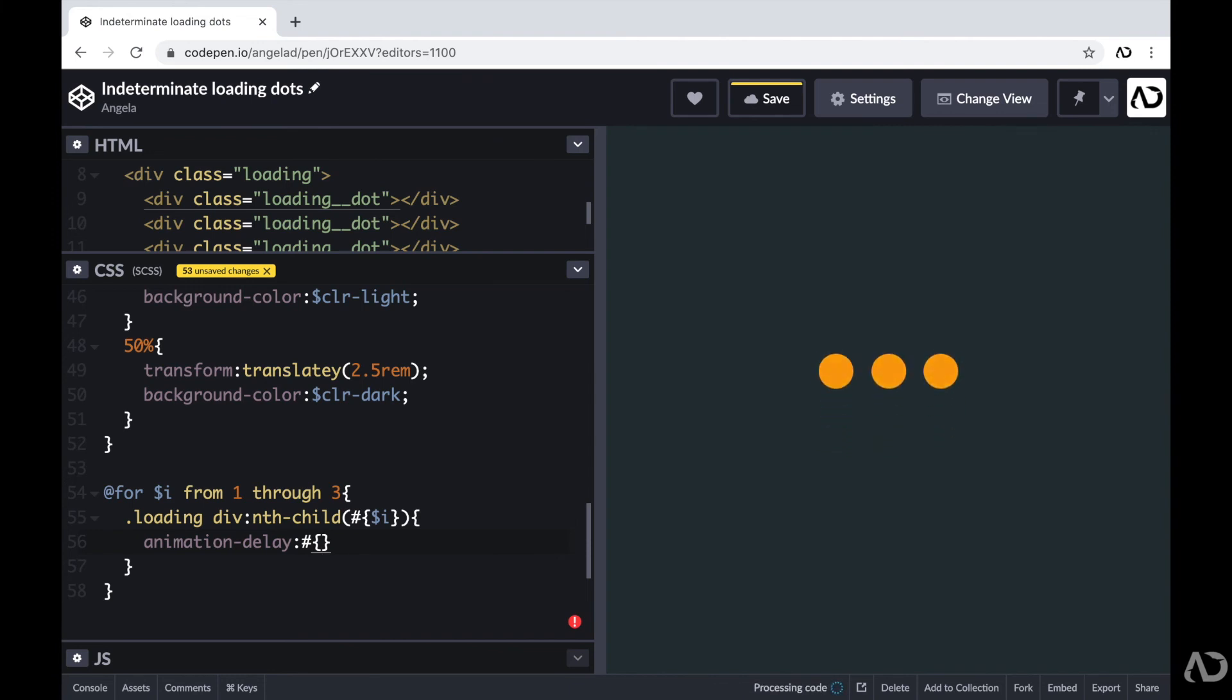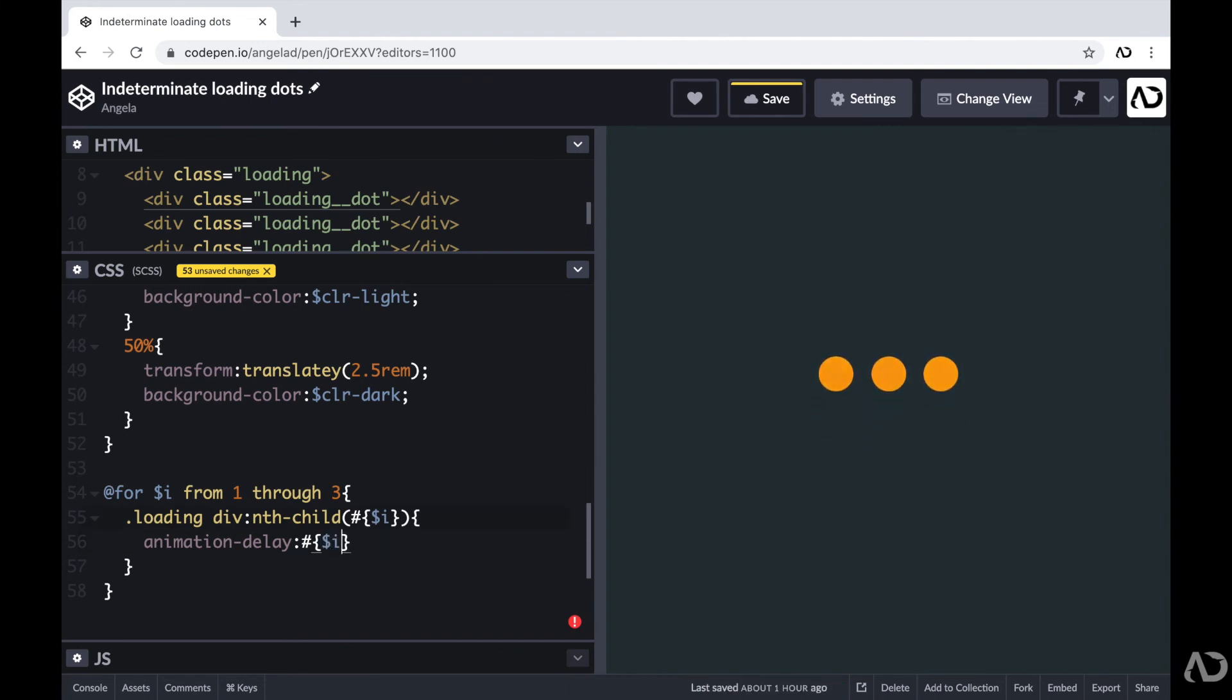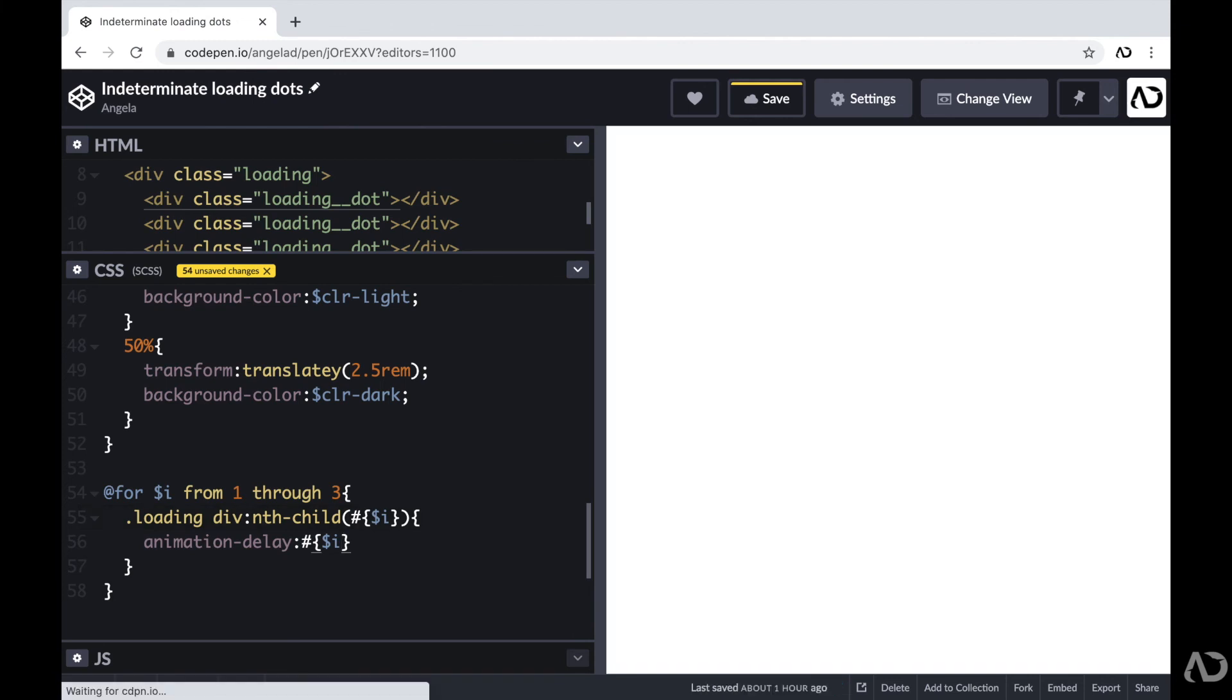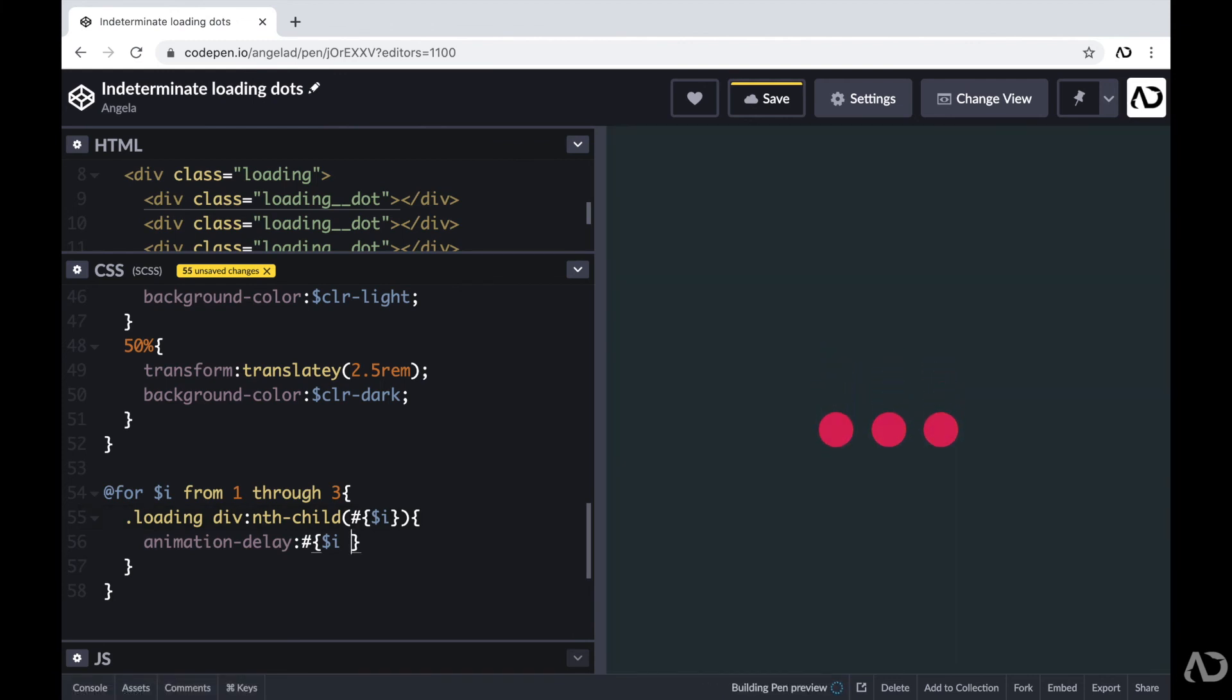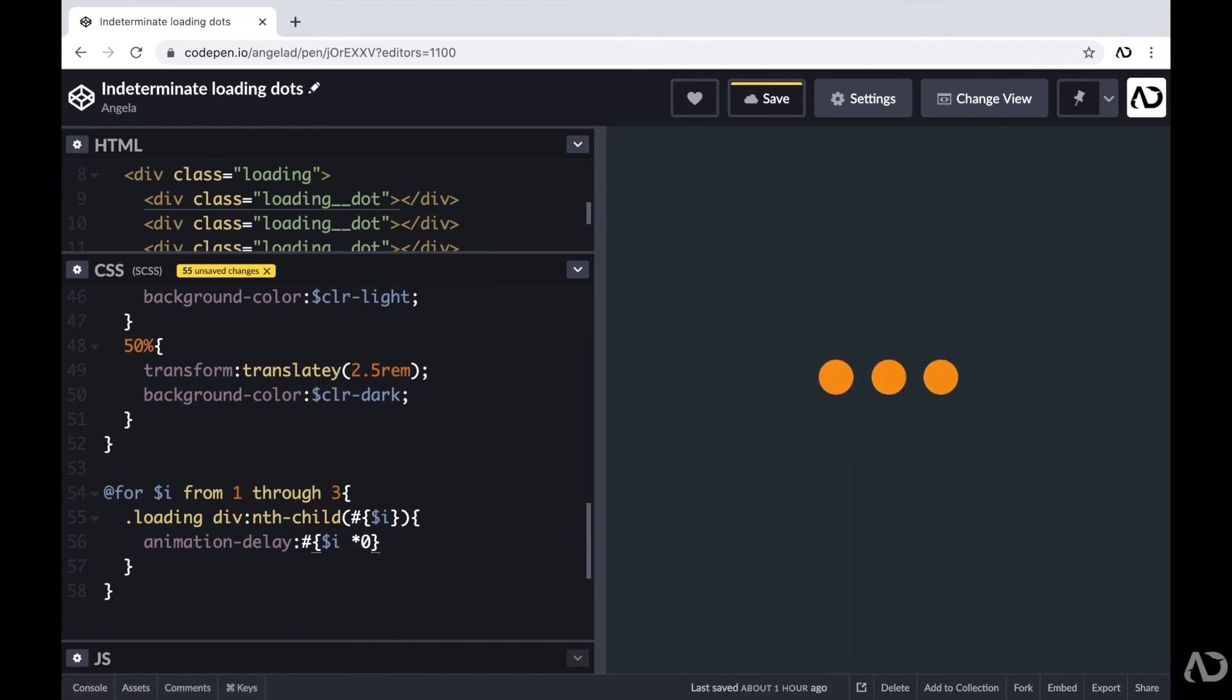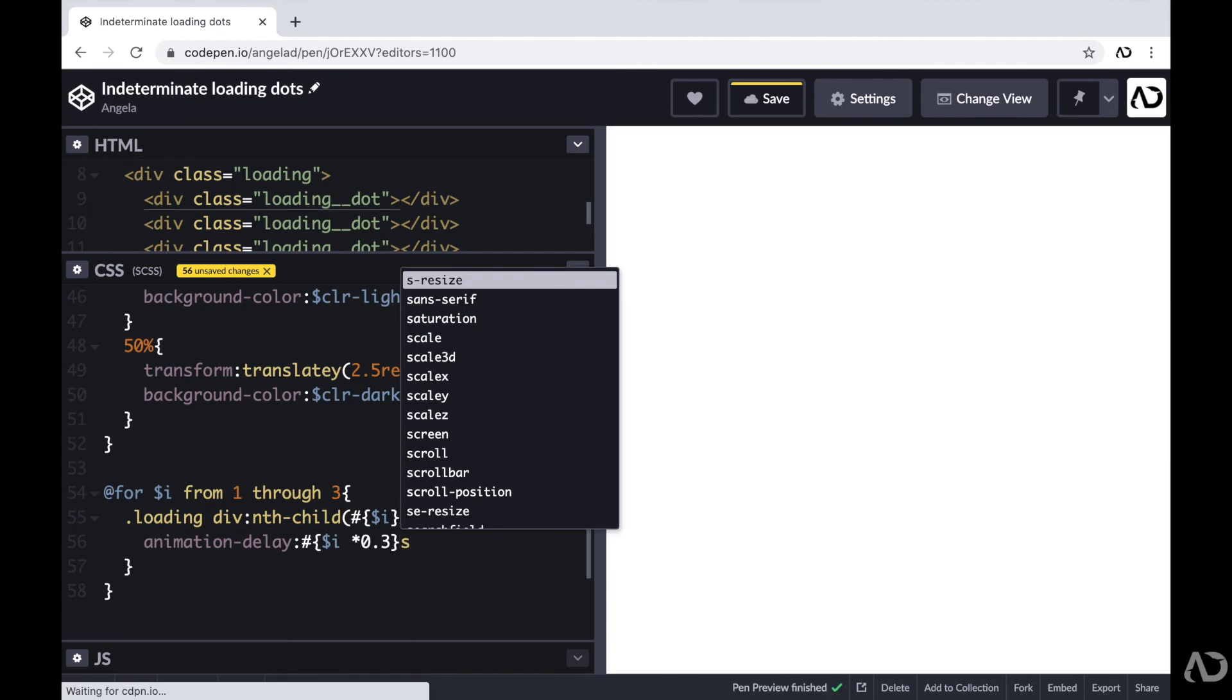So here I'm going to reference that I variable again. So I'm going to write hashtag and then curly brackets. Reference that I variable and then multiply it by a value. So here I'm just going to write 0.3 and then write seconds after that.